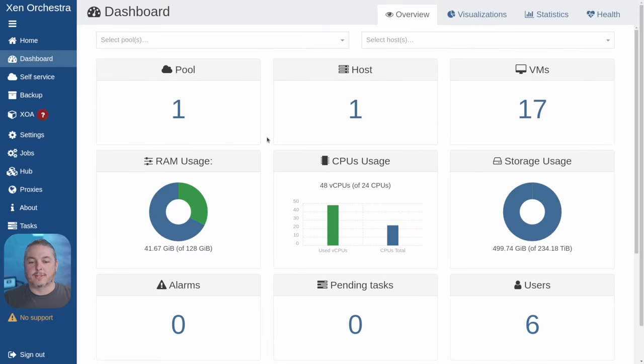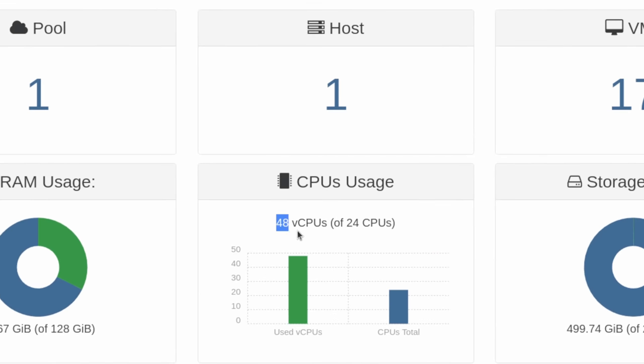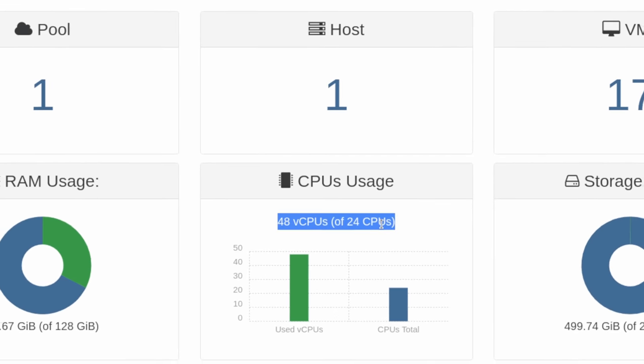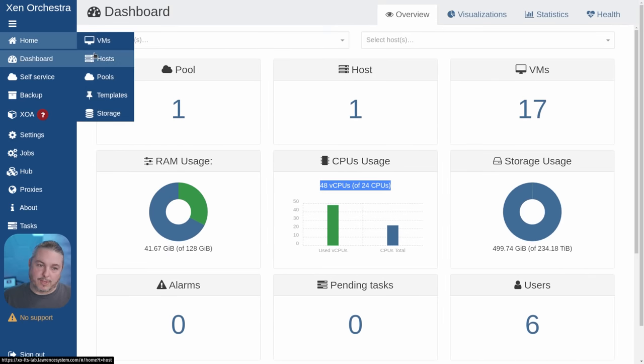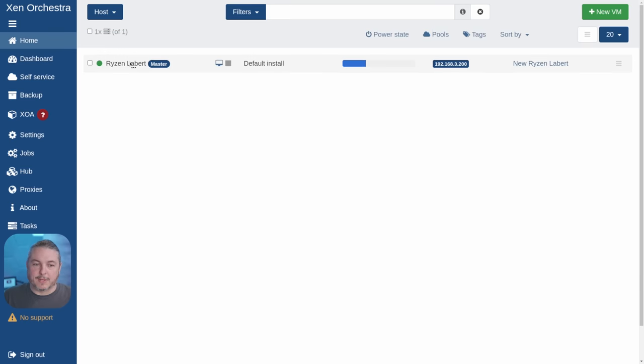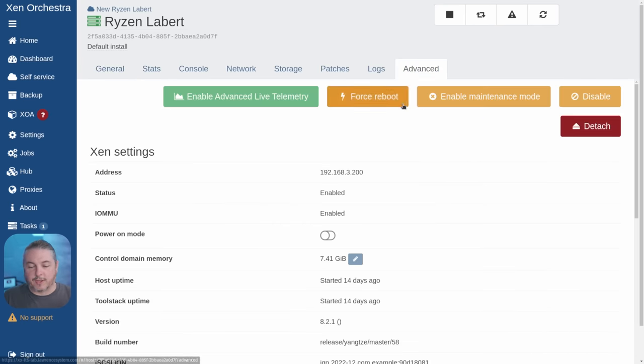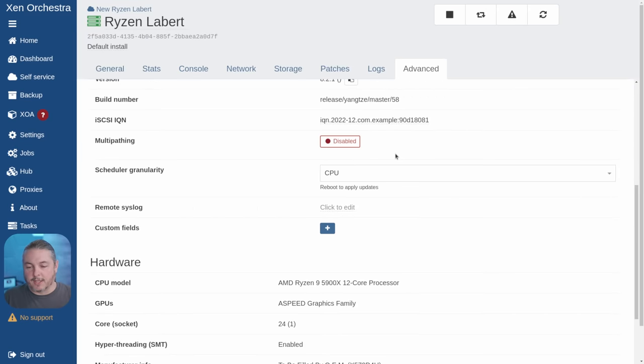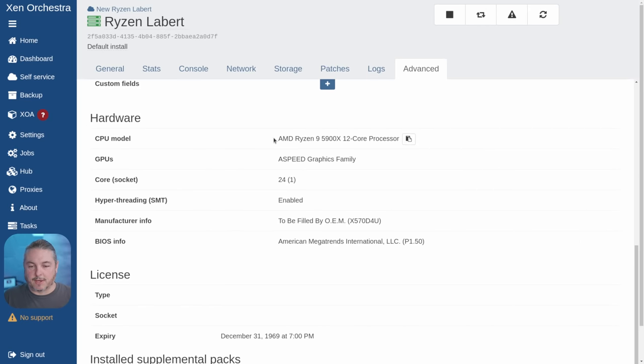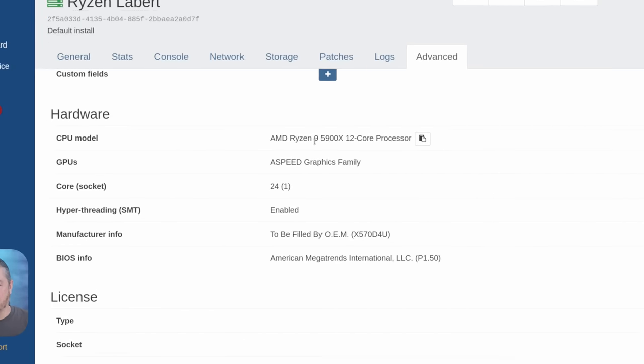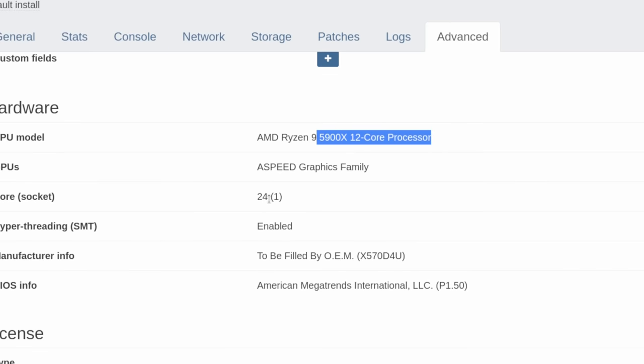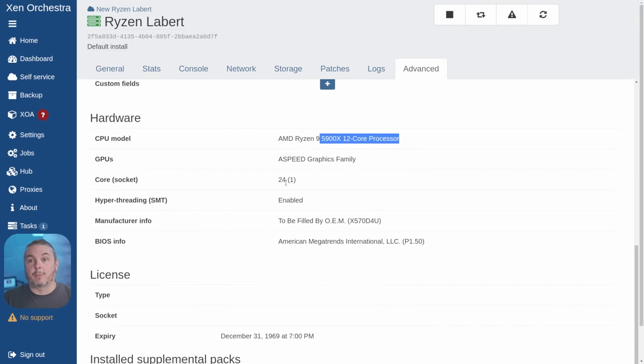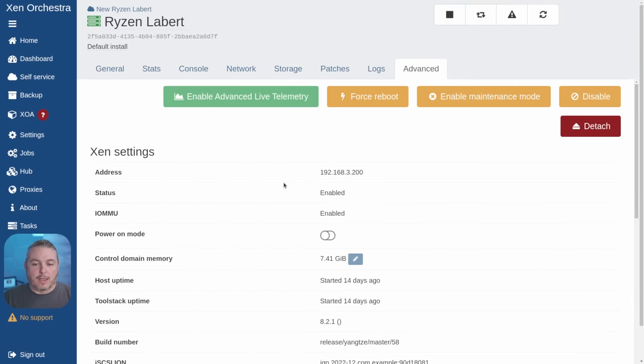Let's start here in the Xen dashboard. You can see I've got 48 vCPUs out of 24, so I've already doubled my allocation. Let's go over to the host itself—this is a 24-core system. There's a link below to the build of this system. It's an AMD Ryzen 9 5900X 12-core processor, so it has 24 available, but it's physically a 12-core processor.